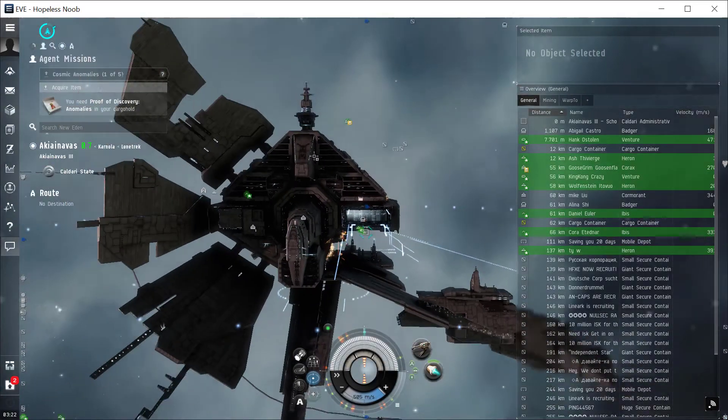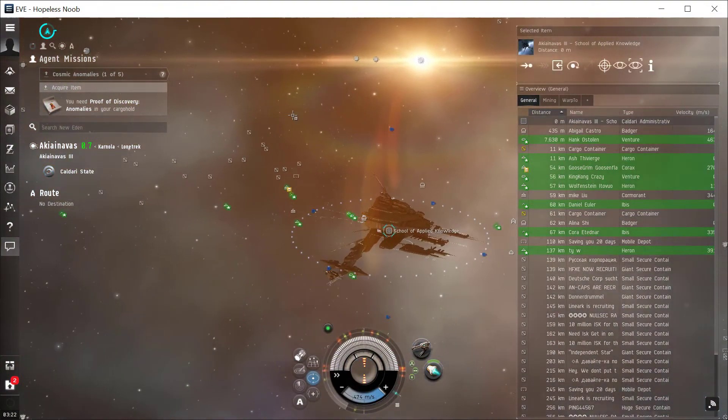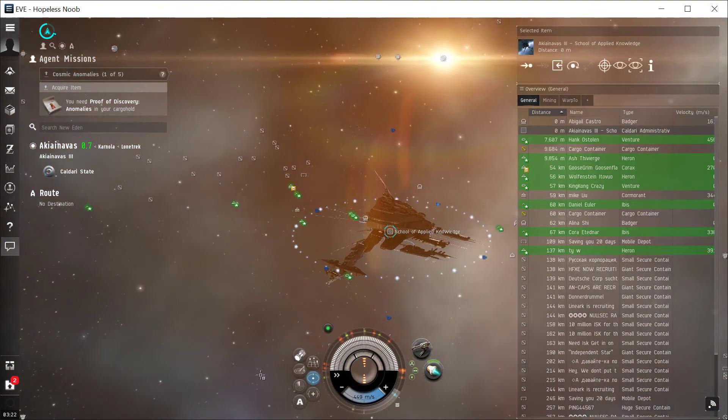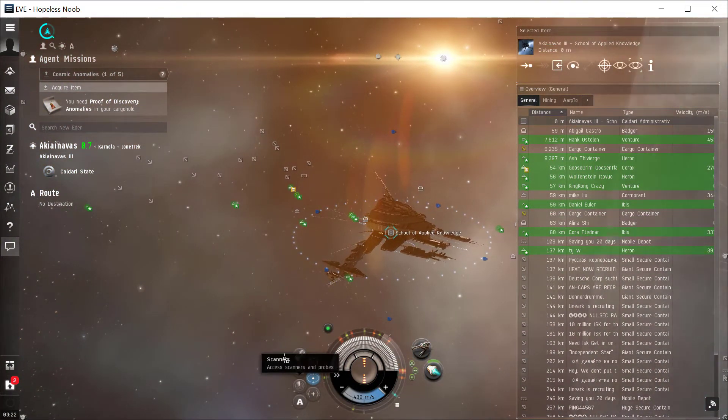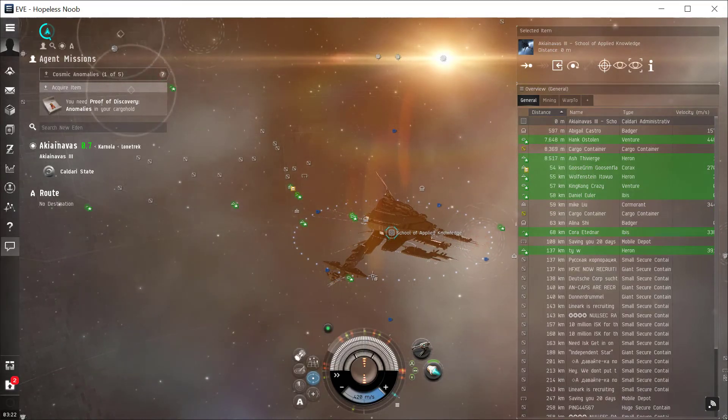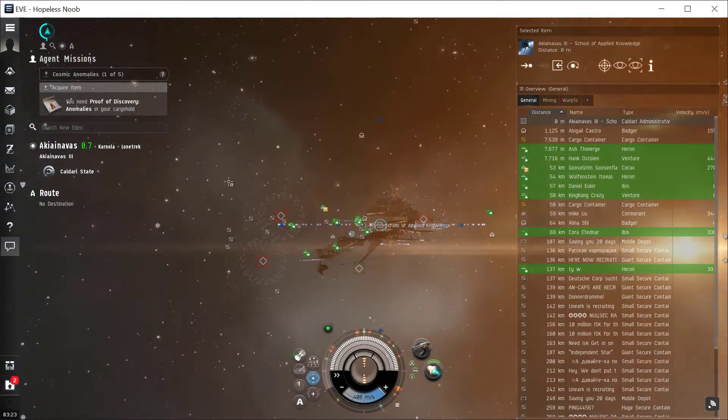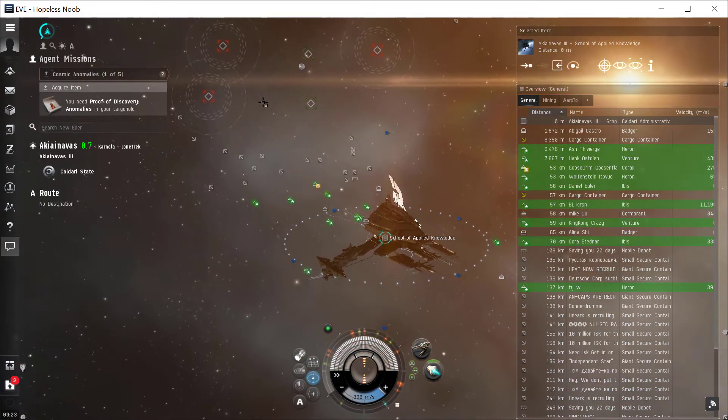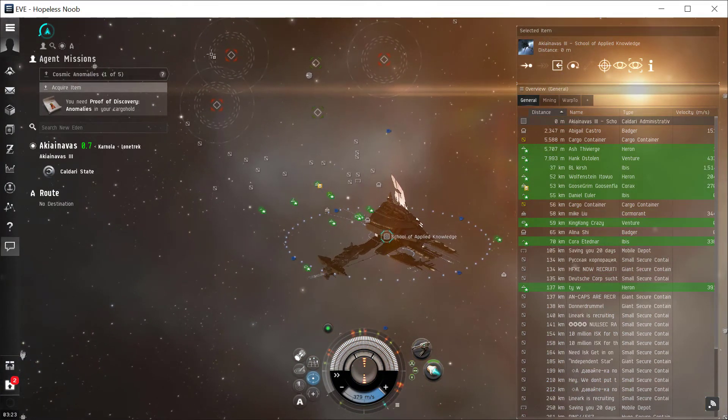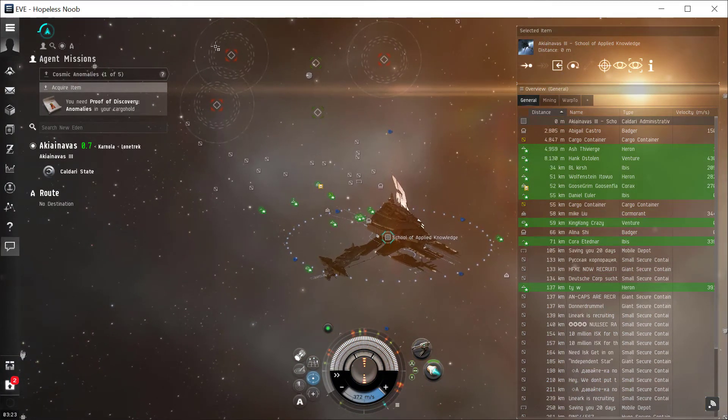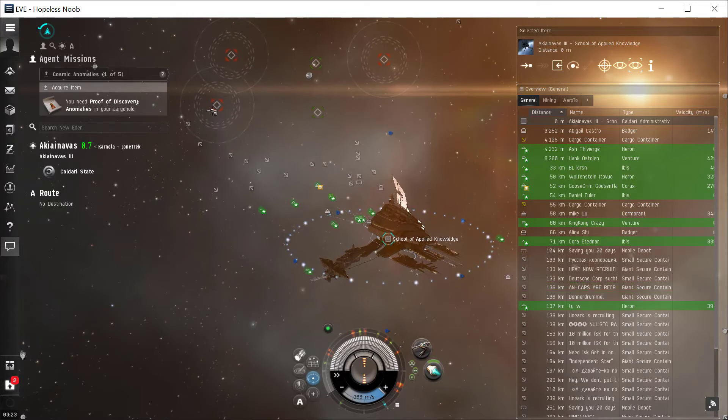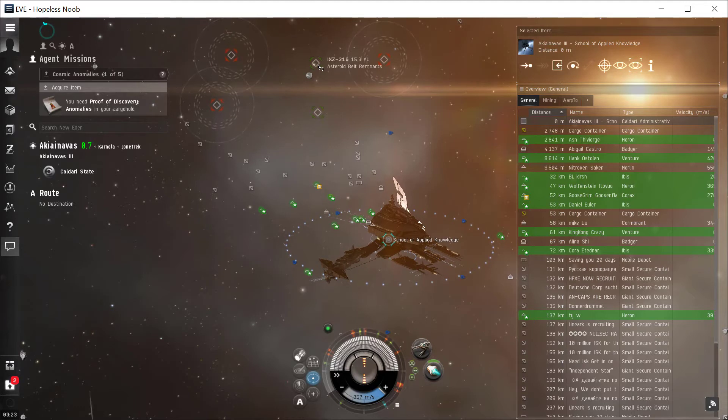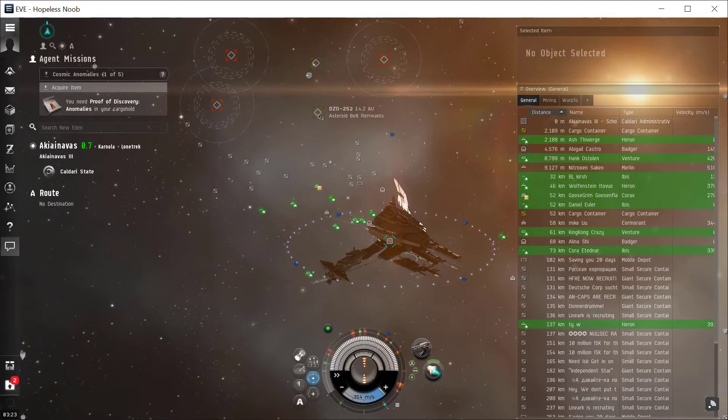So now that I'm undocked, I'm going to come down to my scanner. Your scan overlay, first of all, is when you look around - now you see this circle here with that red square. That's a cosmic signature. This one here is another cosmic signature. These green ones are cosmic anomalies.